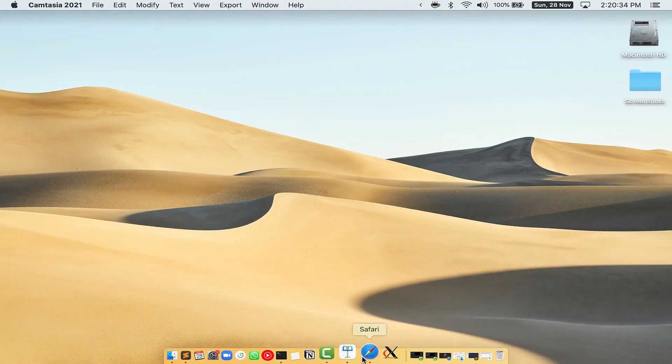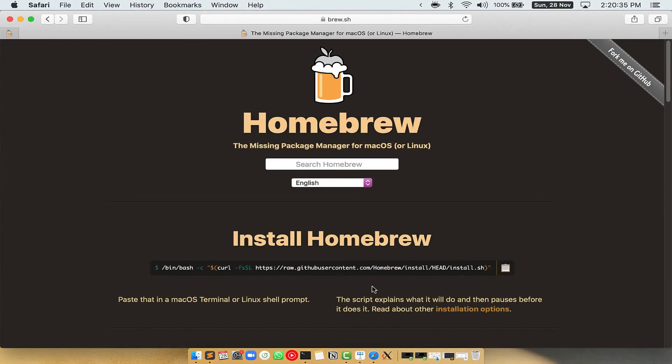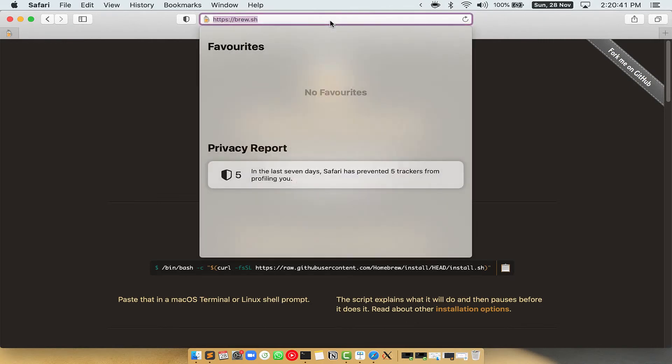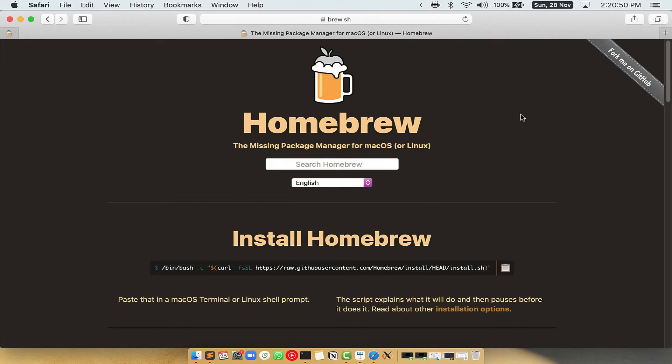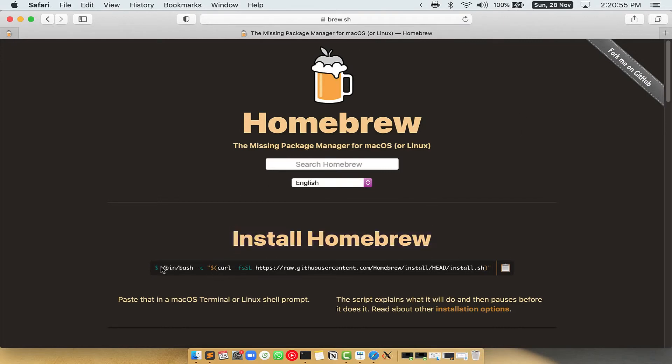Now we need to copy-paste the command to install Homebrew from the Brew website. So open your web browser and simply go to the website brew.sh. Once you are on the website, you will see this section called Install Homebrew, which has a command that you can simply copy by clicking on this button over here.